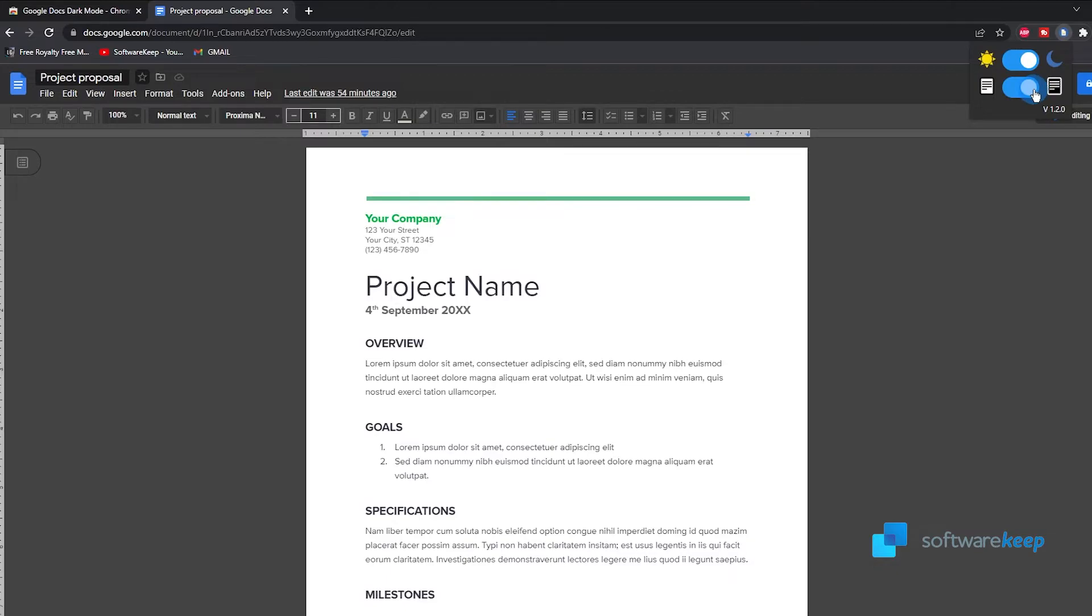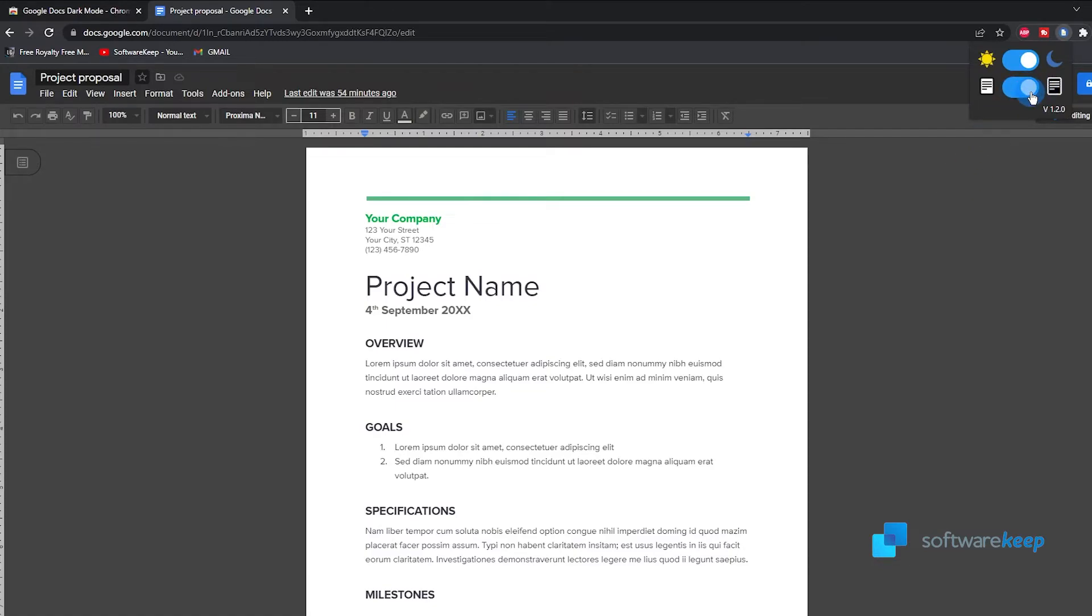With the second toggle you can turn the page white or black, but actually it's not working at the moment so just ignore it.